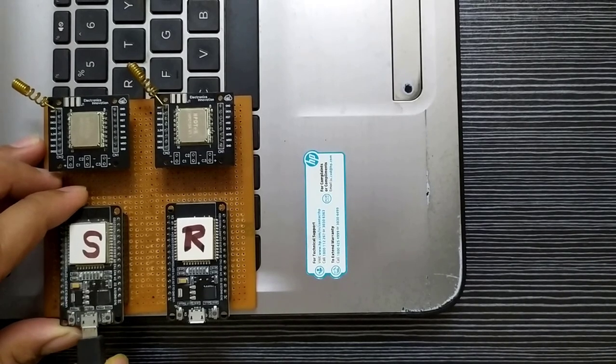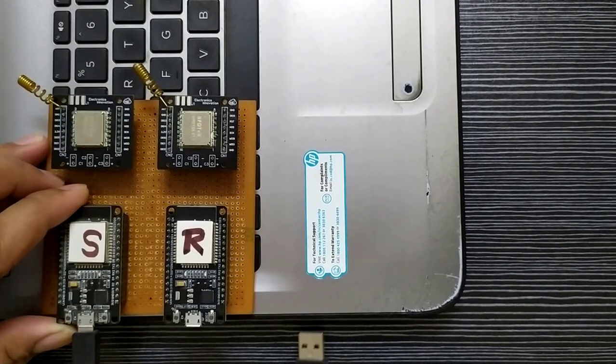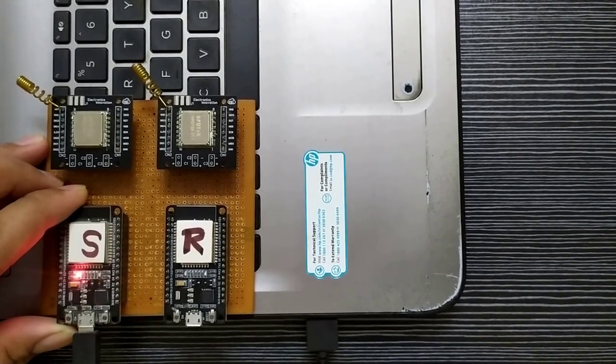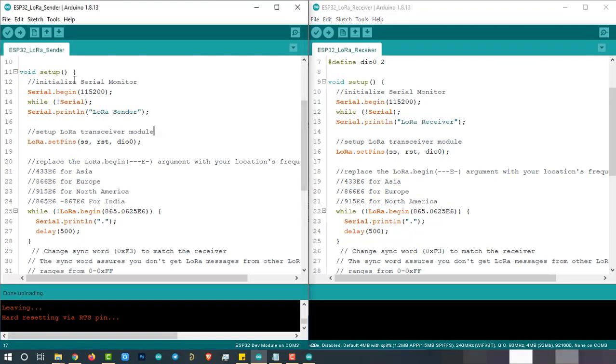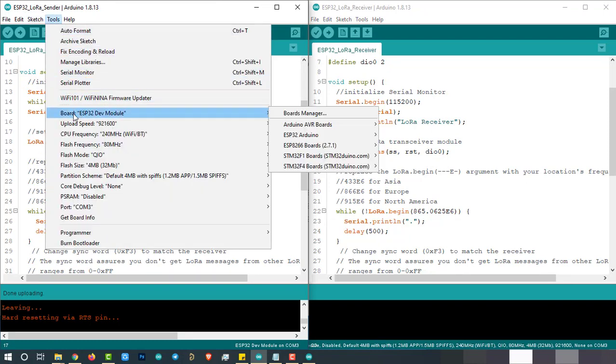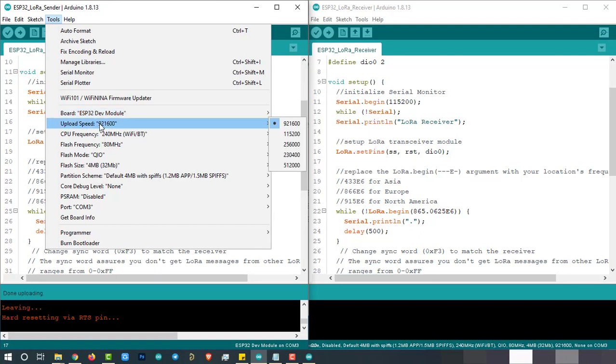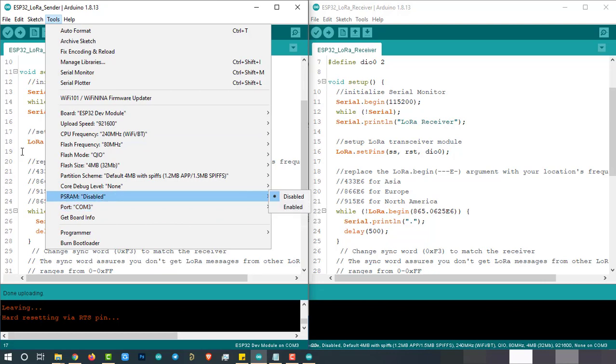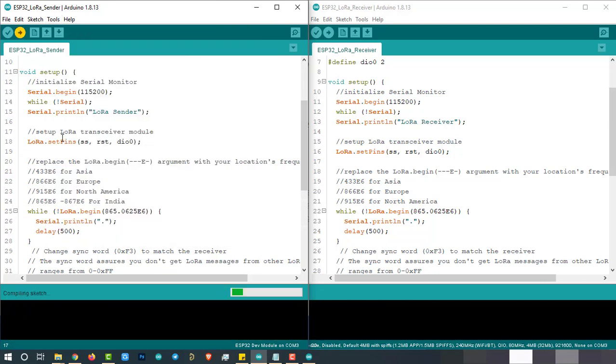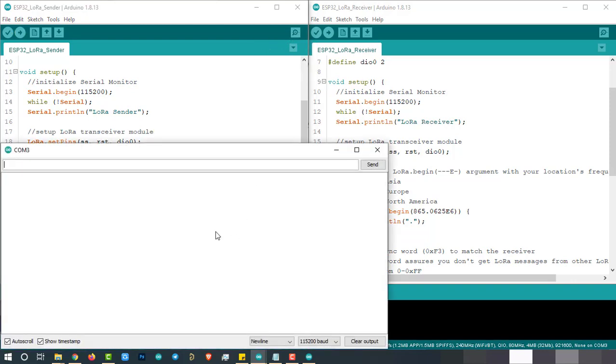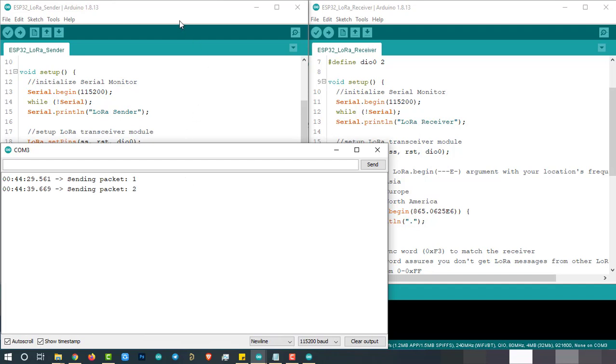Now connect the ESP32 module which you want to program as sender with the laptop using micro USB cable. Then go to the ESP32 underscore LoRa underscore sender sketch and check the uploading configurations like board ESP32 DAV module, uploading speed and select the right port. If everything is okay, upload it. After successful uploading, open serial monitor. If you see the following text on the serial monitor, congratulations, you have successfully made a point-to-point communication topology based LoRa sender device. This device will send a message, hello electronic innovation follower, followed by a counter every 10 seconds.